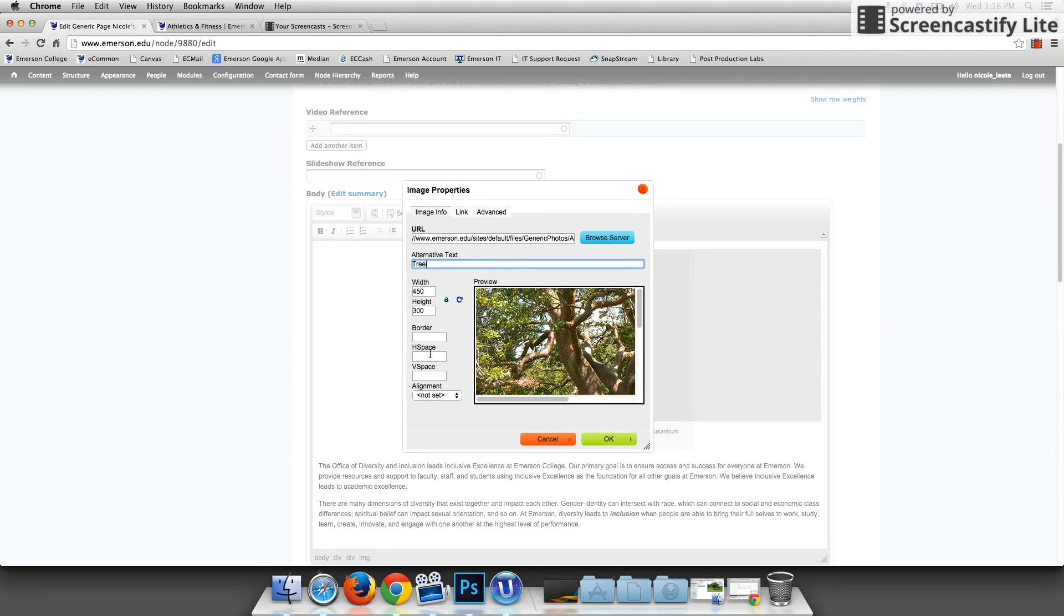You don't have to worry about border, H space, V space, alignment because it's in a template and that's the beauty of a template. It's done for you. So I'm going to hit OK.